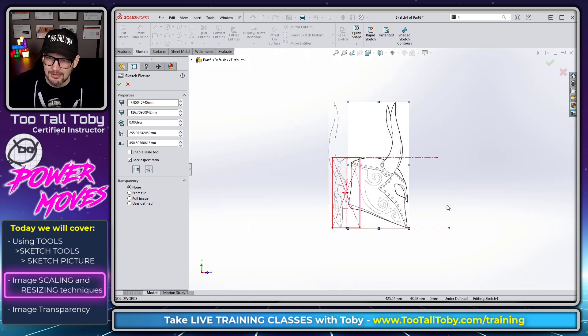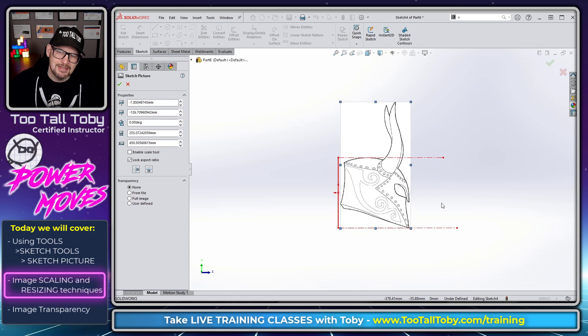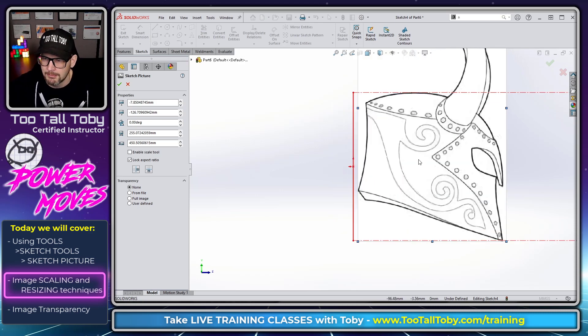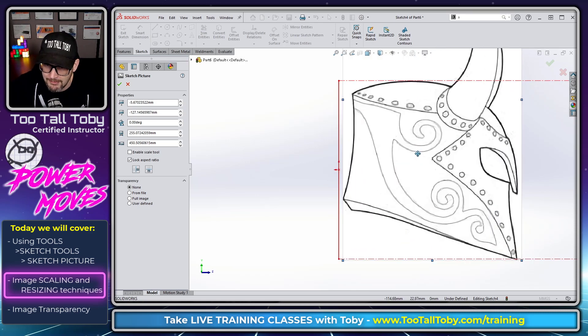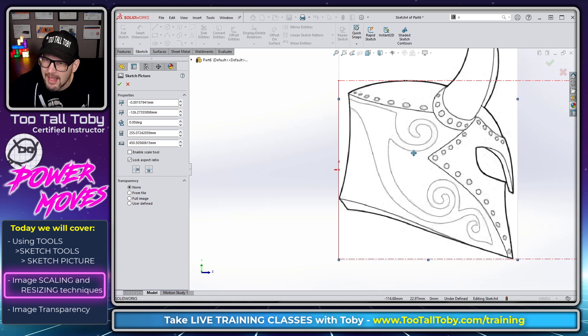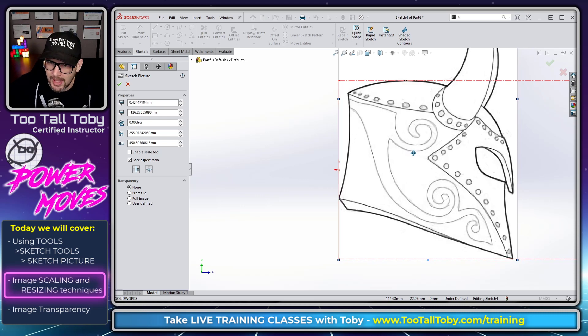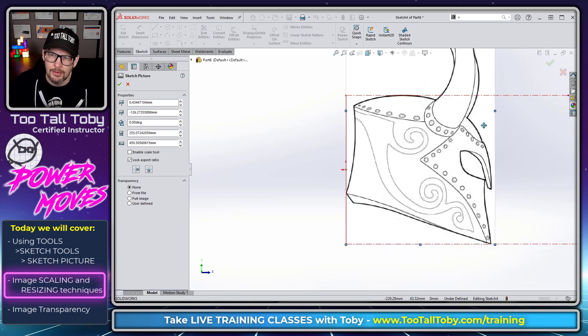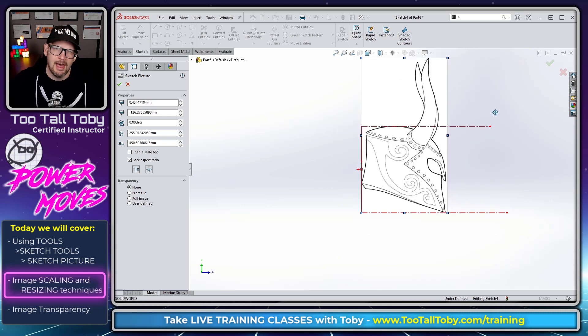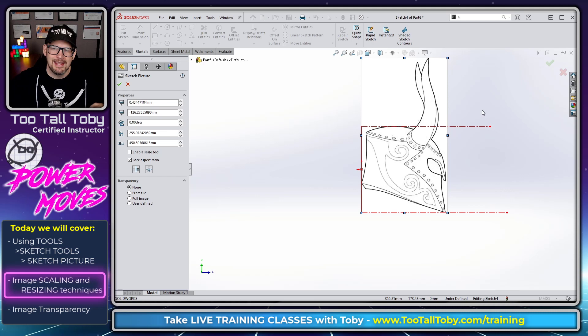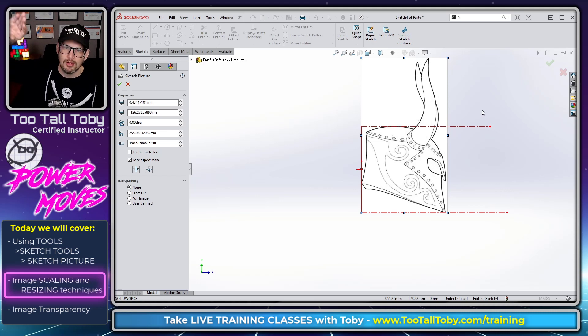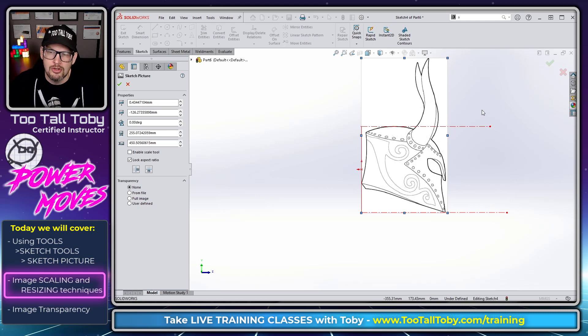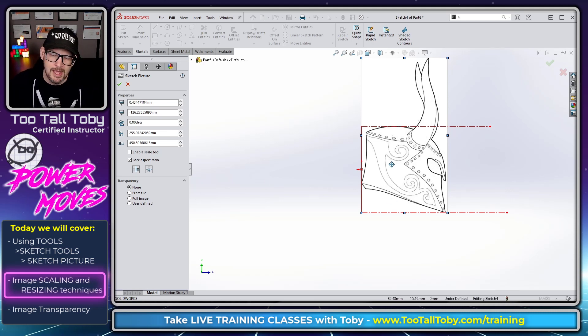It might be slightly misaligned, that's just the nature of working with photos and using photos to kind of drive your geometry. Usually it's okay, especially if you're doing something like a cosplay prop, you're just trying to get that curvature to look recognizable. So usually that's okay.